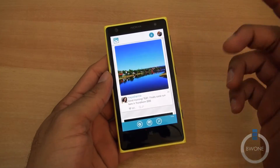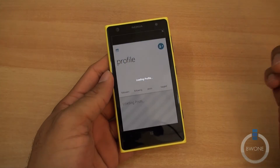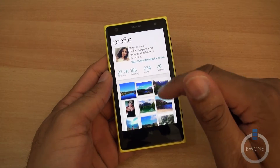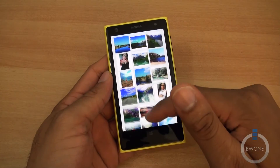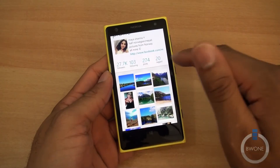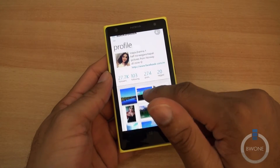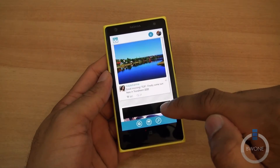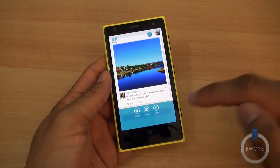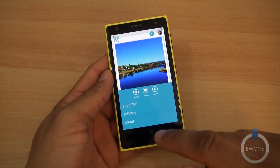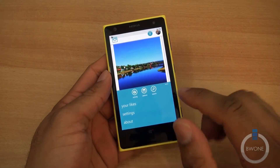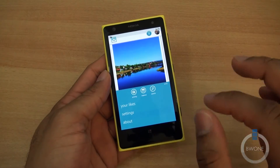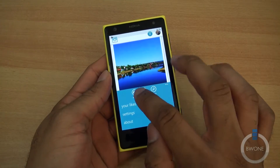You can go into someone's profile and see all their photos they've uploaded — all the stuff you normally see in most Instagram clients. At the bottom you have your menu: activity, capture, search, your likes, settings, and about.